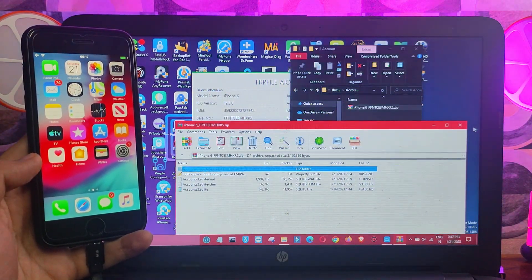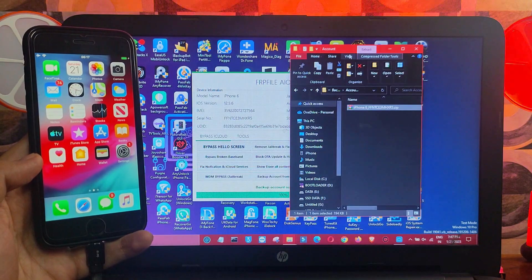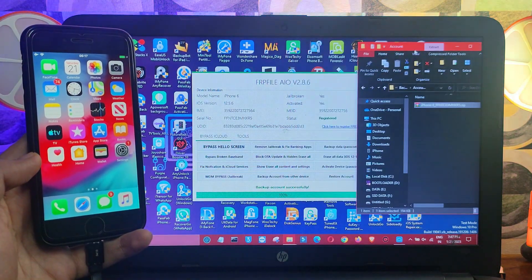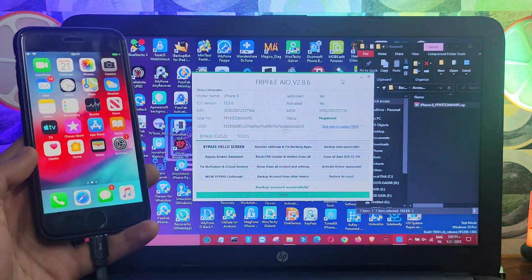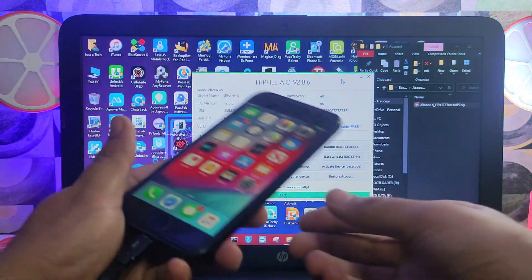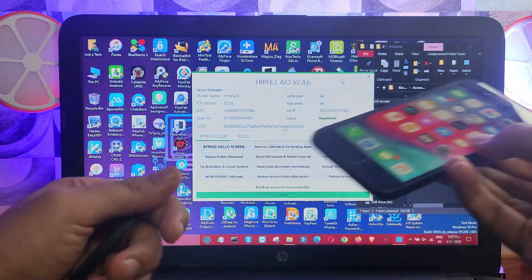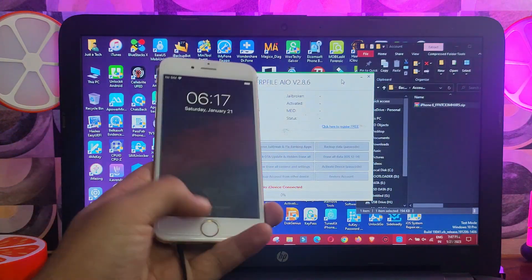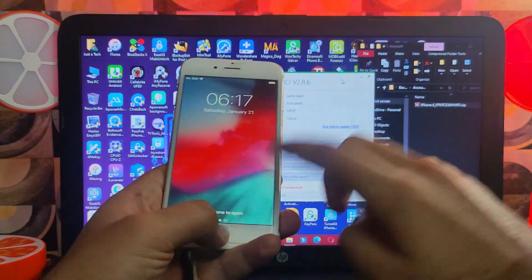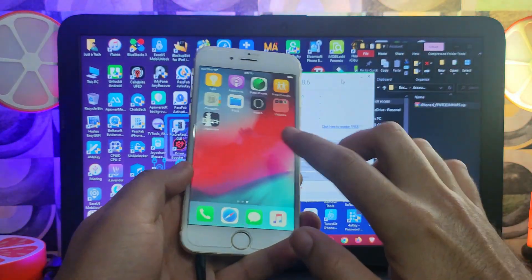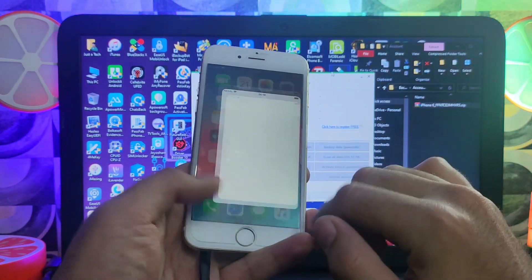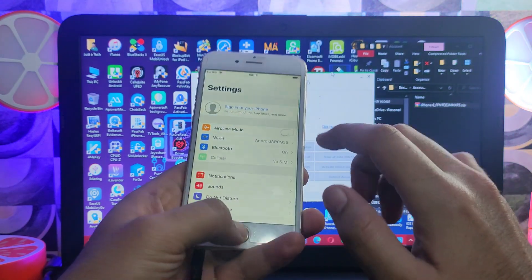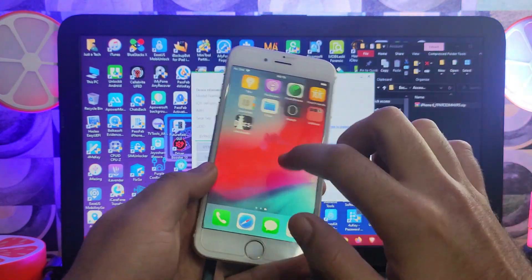Now everything is set and we are ready to place the backup in the already iCloud bypass device. Connect the device that has already been bypassed with the F3Rain or FRP tool — both are supported.